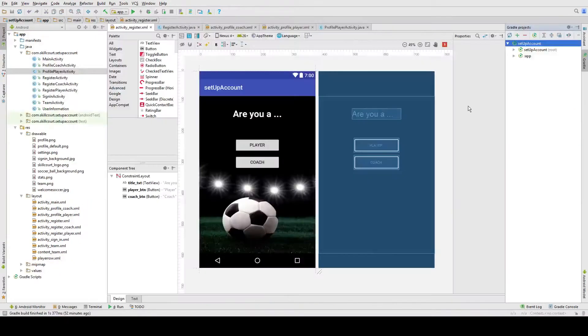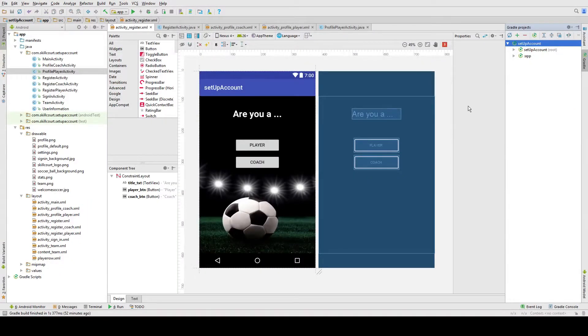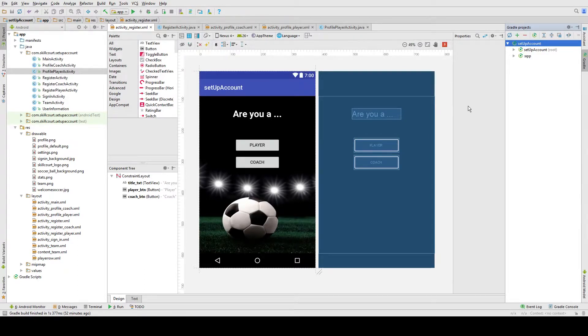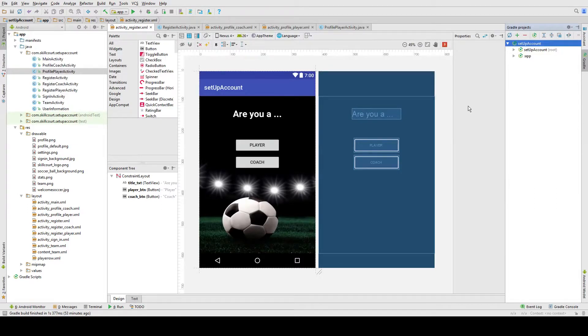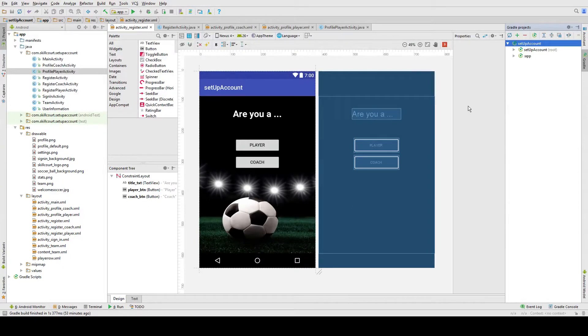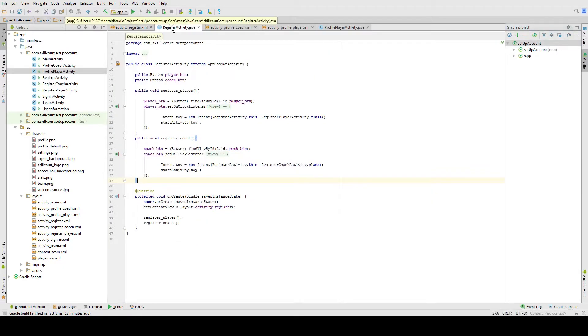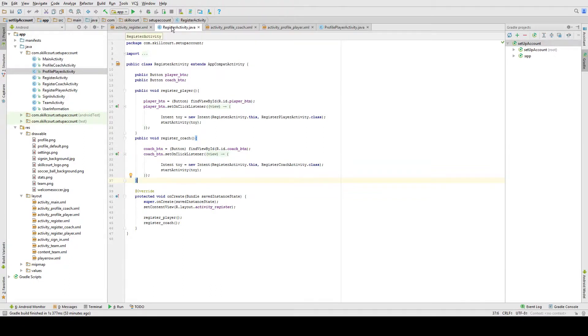The new account system that was still in development aims to include a second type of user, the coach user. This user would have the ability to manage regular player users in the sense that they could own their own team of players, view their match histories, and send players customized game patterns as they see fit. Registration would now allow you the choice of picking what kind of user you want to be beforehand. This activity simply redirects the guest to the corresponding registration page.